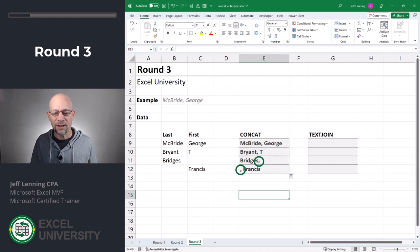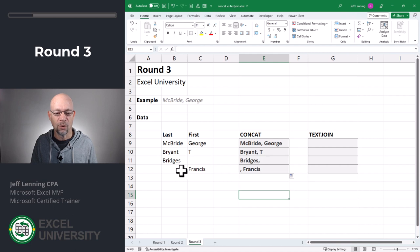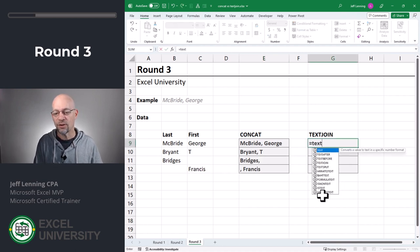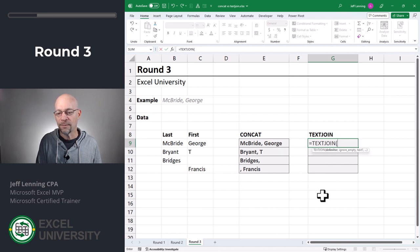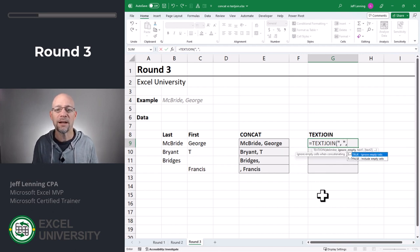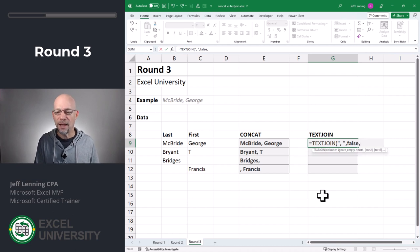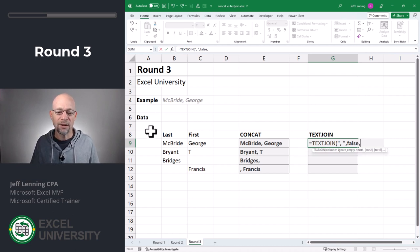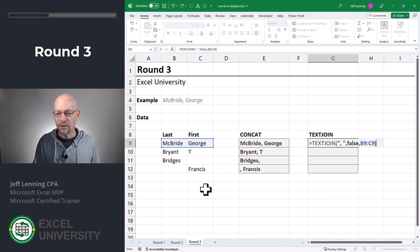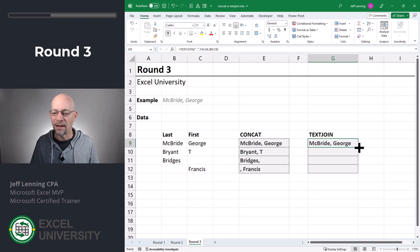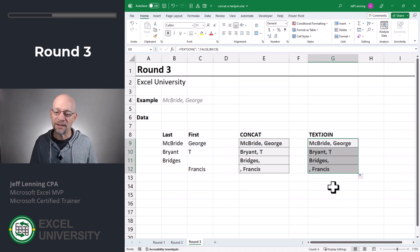Interesting — now it looks like we have extra commas when there are empty cells. For example, we don't want 'Bridges, comma' or 'comma, Francis.' So let's take a look at TextJoin. Equals TextJoin. The delimiter is a comma space, enclosed in quotes. Now we get the ignore empty argument. True means ignore empty cells; false means include empty cells. For the moment let's try false, which says include empty cells. Then we define our range, close the function, and enter. Same result as Concat — it includes those extra commas we don't want.